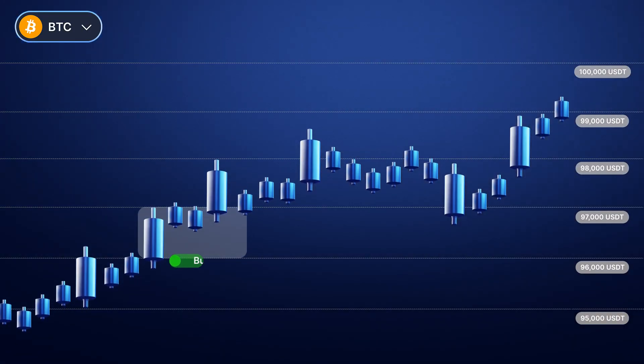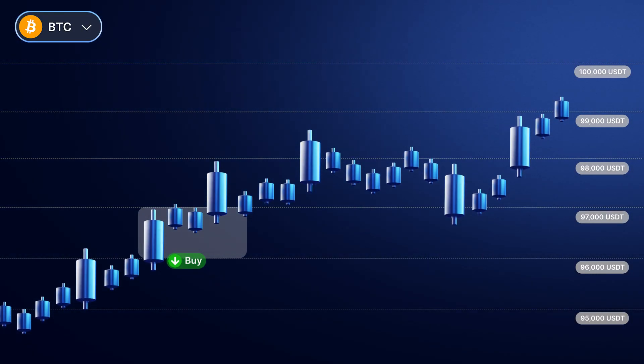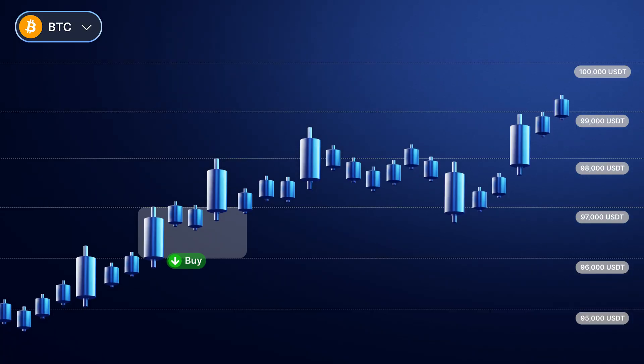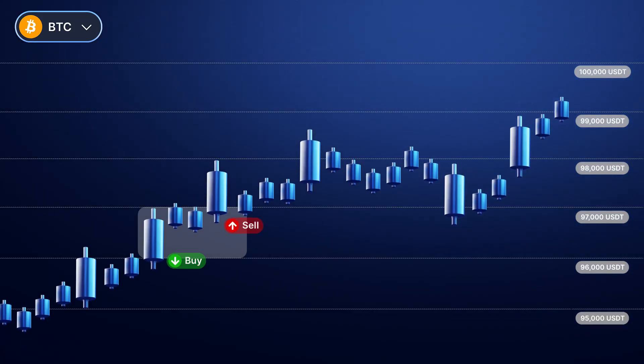A buy order will be placed at the lower level of each grid, and a sell order will be placed at the higher level.